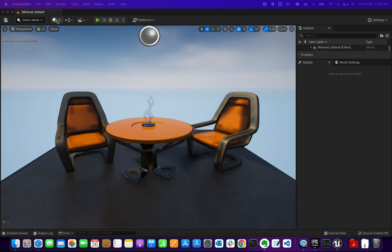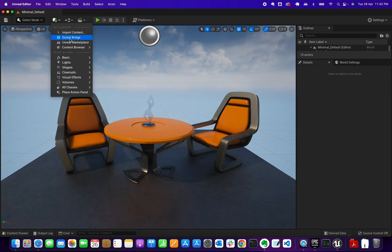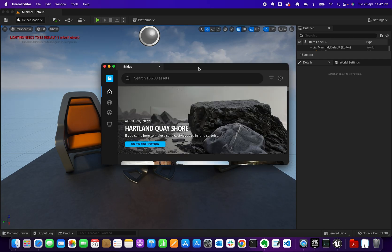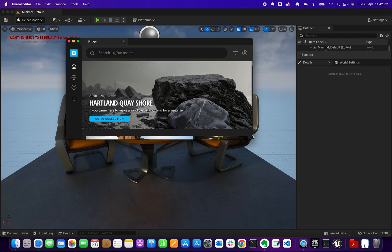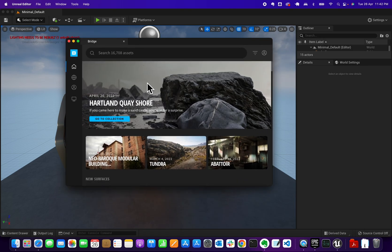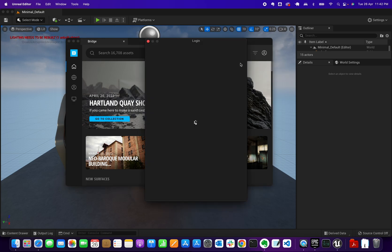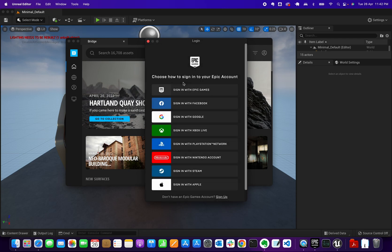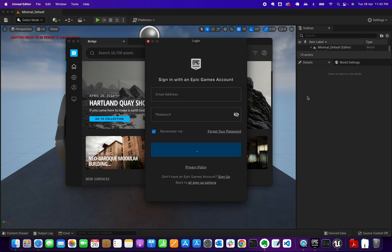Once it's restarted, go back to Get Content and click on Quixel Bridge. It should open up this inline browser window. You'll need to sign in — click the icon and sign in with your Epic Games account or whichever account you used.